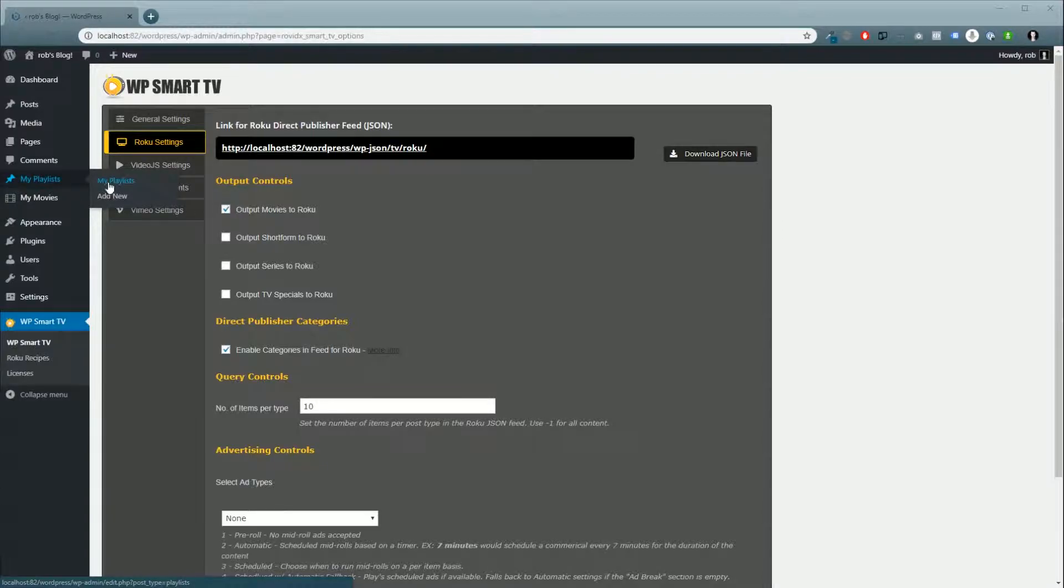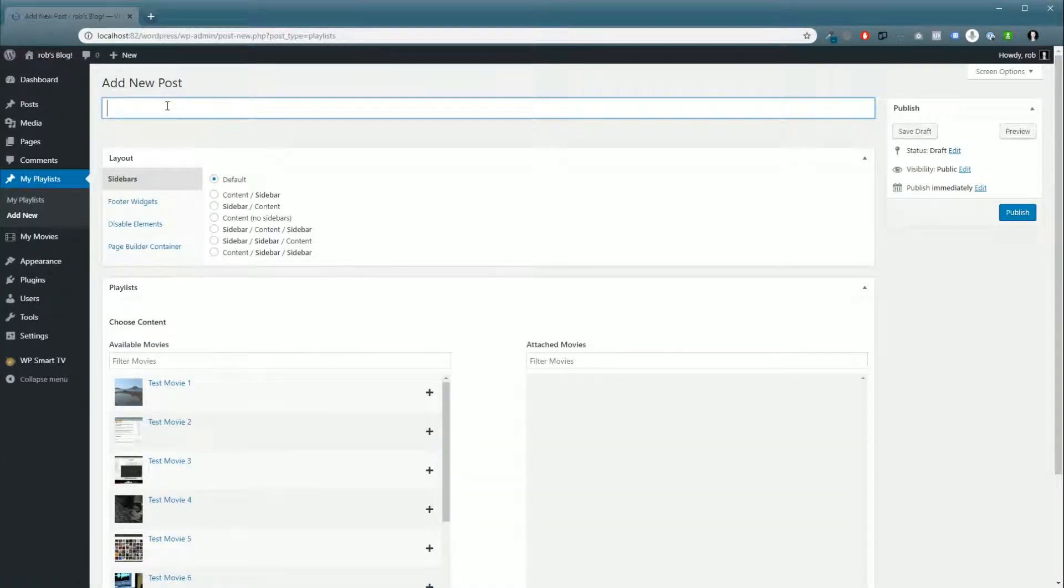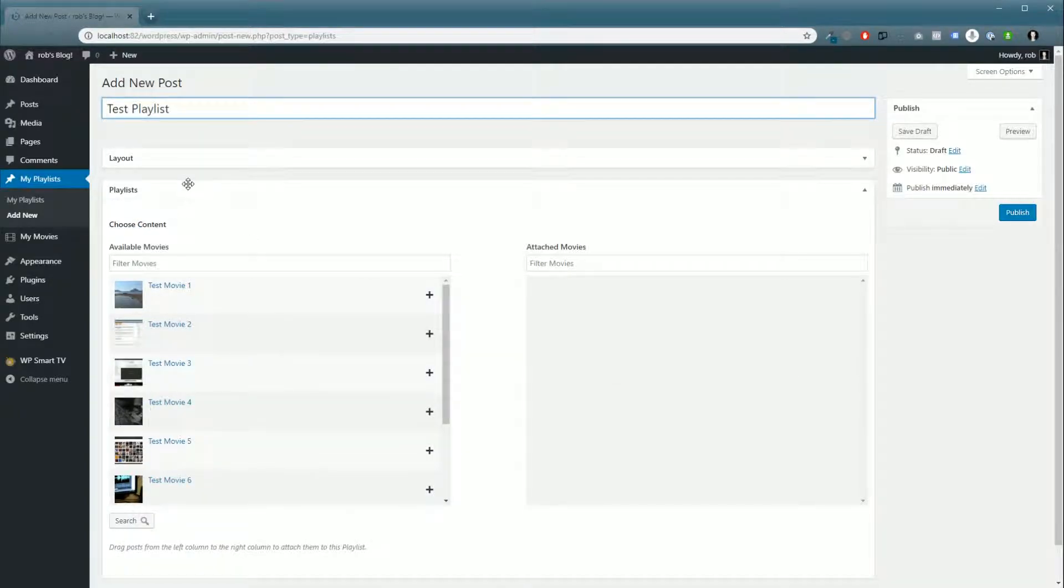We'll go over and click Add New and give it a name. You'll notice a box here called Playlists.